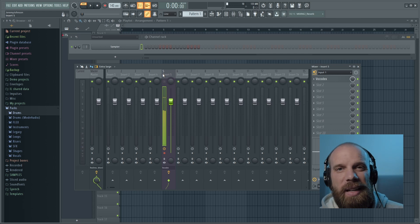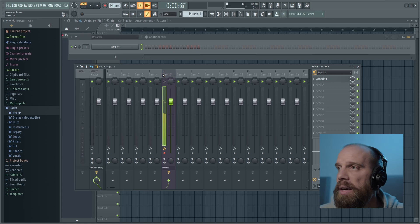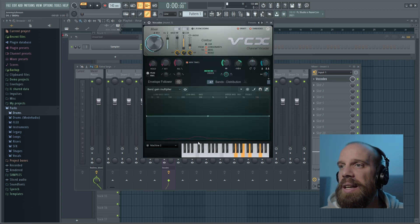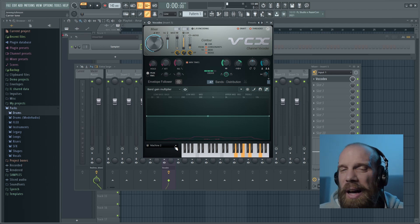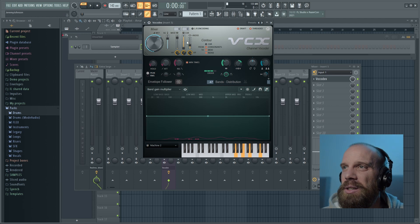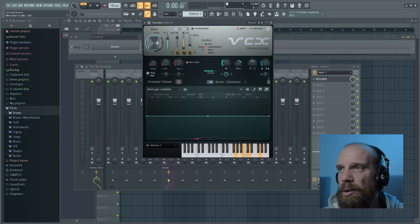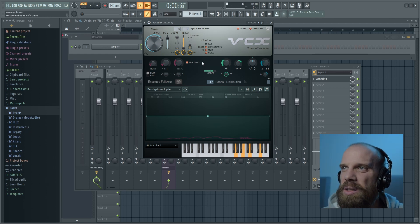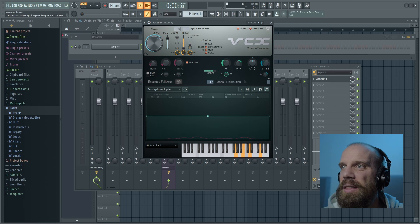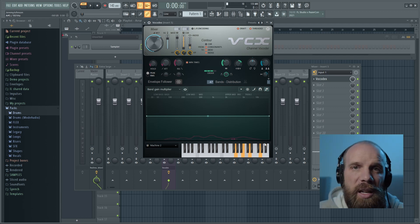I had to go in and tweak and dial in the settings to get the sound I wanted. The first thing I did was go into the Vocodex plugin and change it to Machine 2 — I liked the vocoder sound on that one a little bit better. Then I turned the carrier volume down, turned the SG (sound goodizer) up, turned the wet knob up a little bit, and adjusted the carrier pass-through frequency. And now I'm playing chords on the MIDI keyboard.